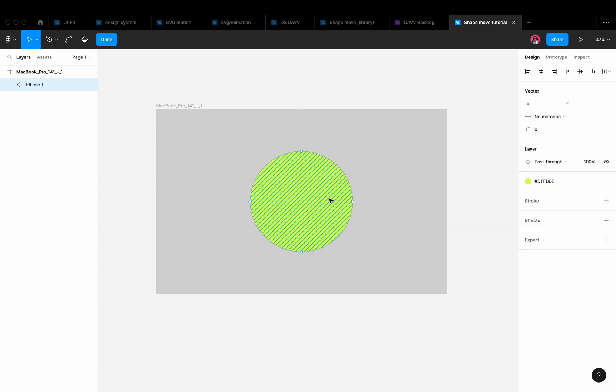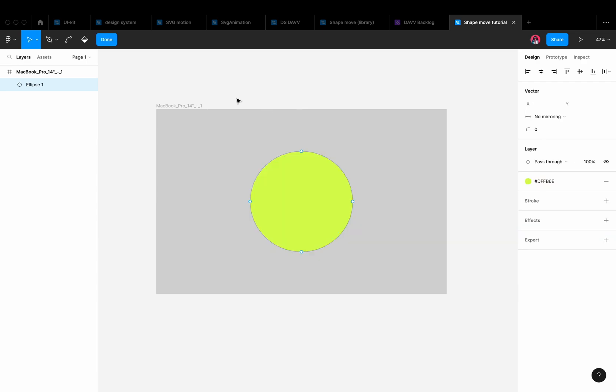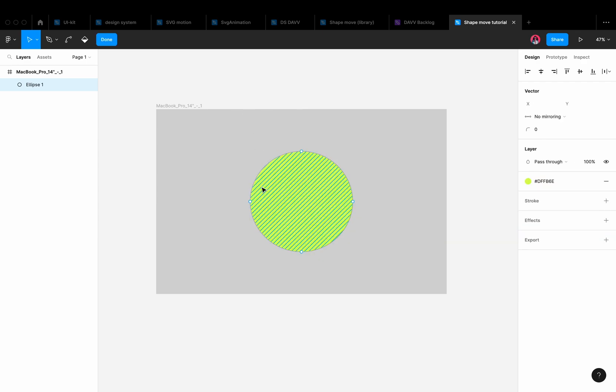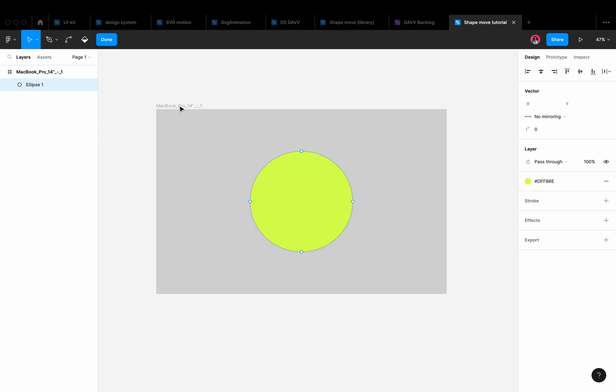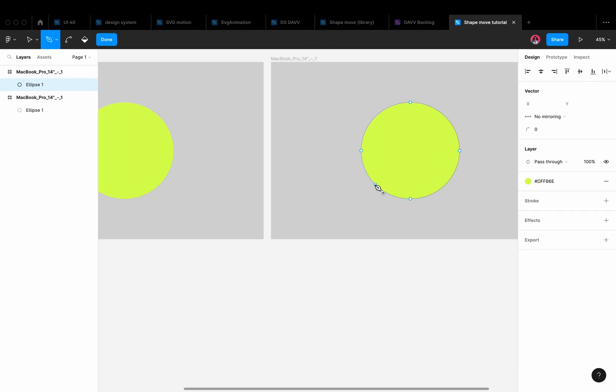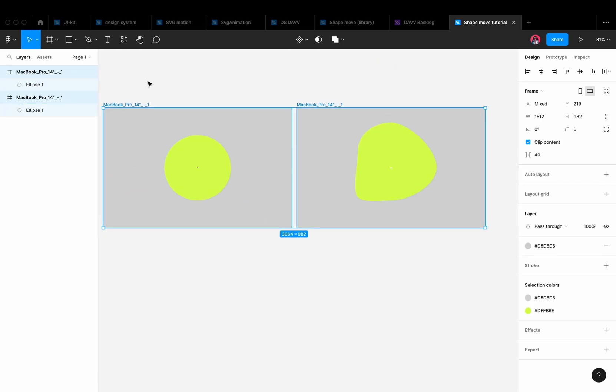However, it is important to mention that some actions may not work in the plugin. For example, if one shape has four points and another has five, the behavior may be unpredictable.